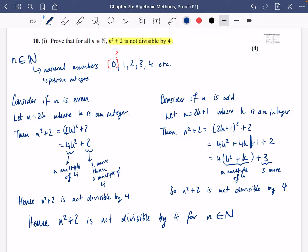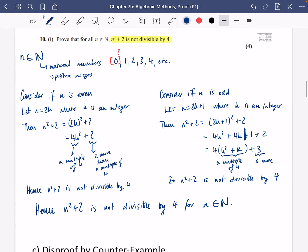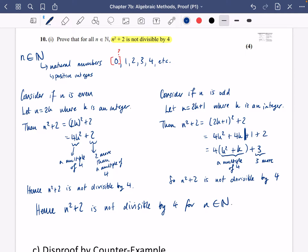Hence, n² + 2 is not divisible by 4 for all n in the natural numbers. In fact, we've even proven it for all integers, since we didn't assume n was positive. The natural numbers are a smaller subset of the integers — integers also include the negatives — so if it works for all integers, it works for the natural numbers. To summarise: proof by exhaustion usually involves splitting into odd and even. Sometimes they might ask you to prove for particular values, like n between 11 and 20, in which case you just substitute each value in.